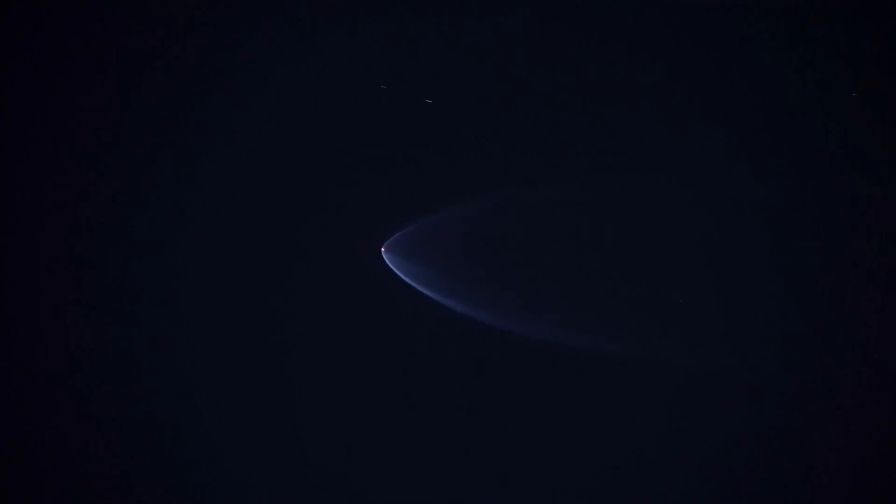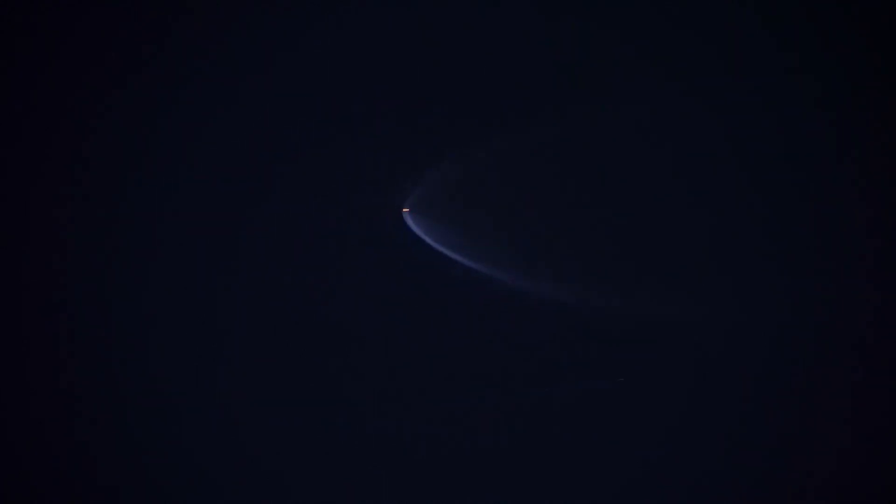I'm not seeing any boost back burn, so I think we're not coming back to the landing zone. Going to the drone ship. Sorry for the shakiness, the arm on the tripod is not at a great angle.